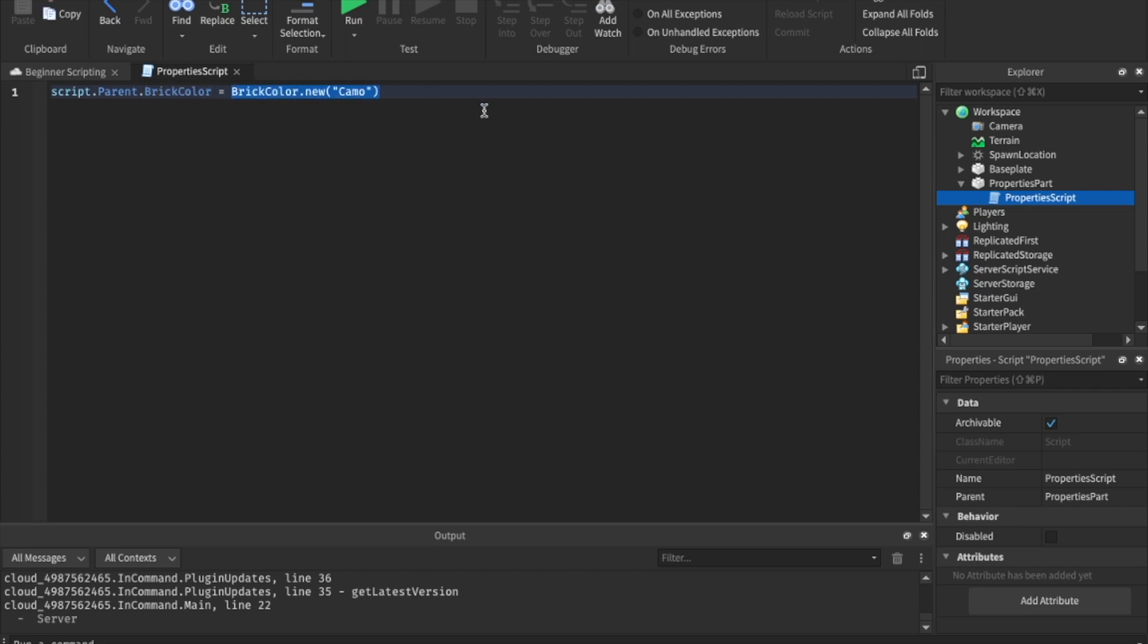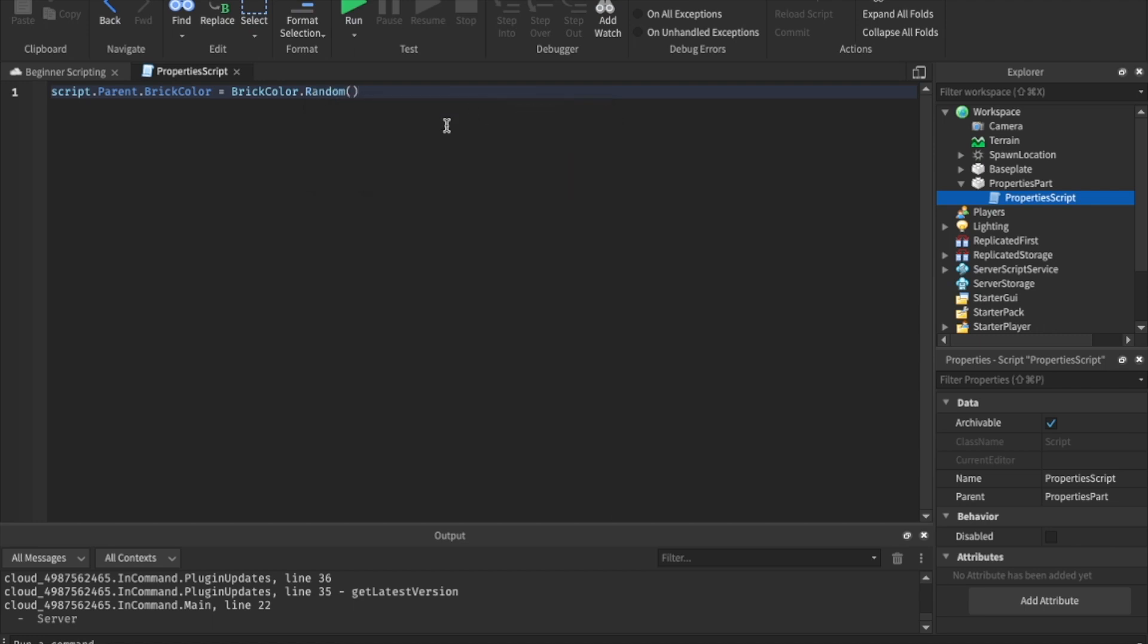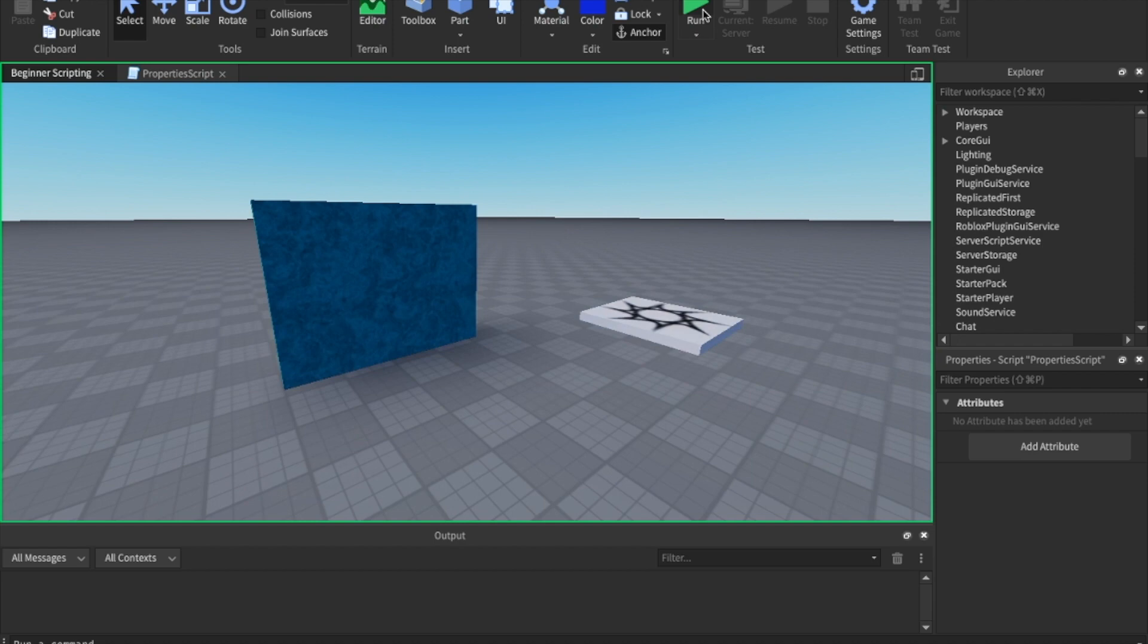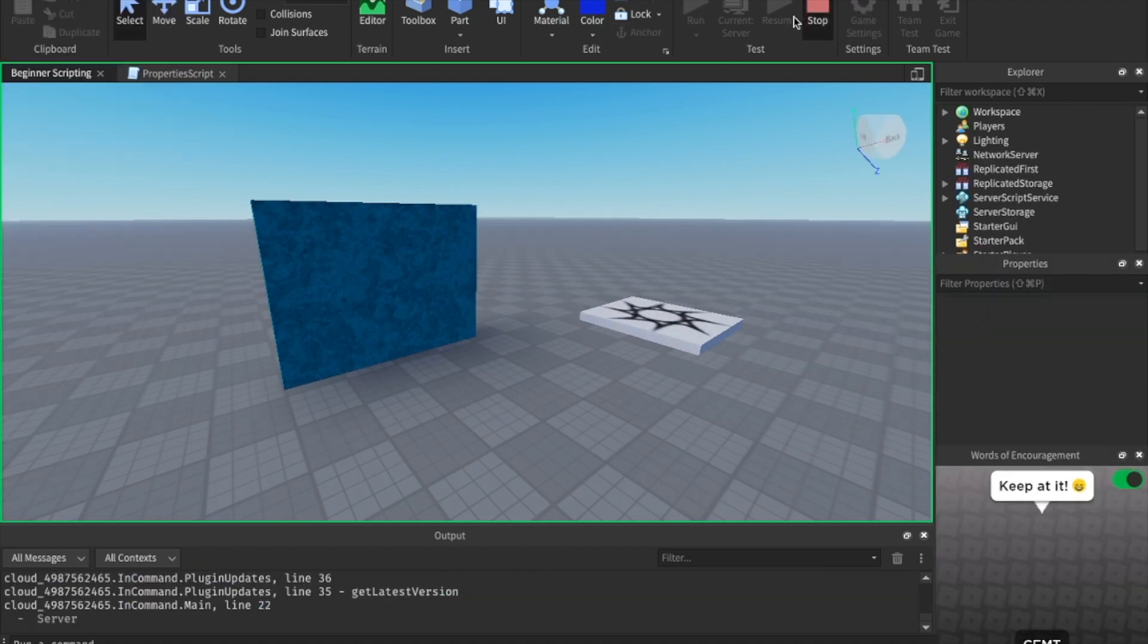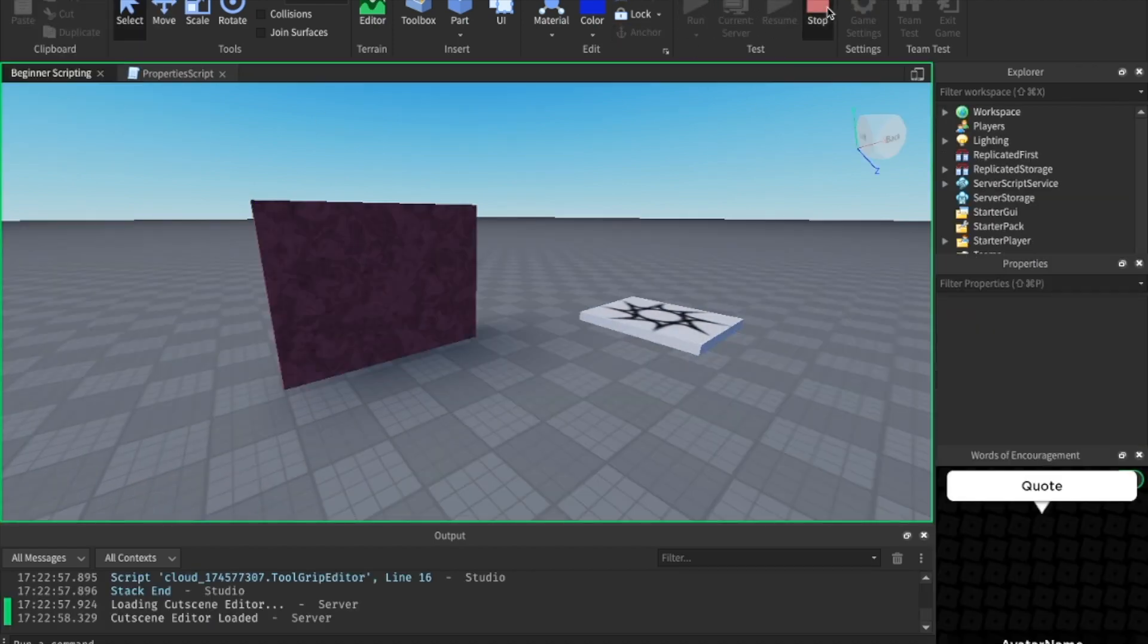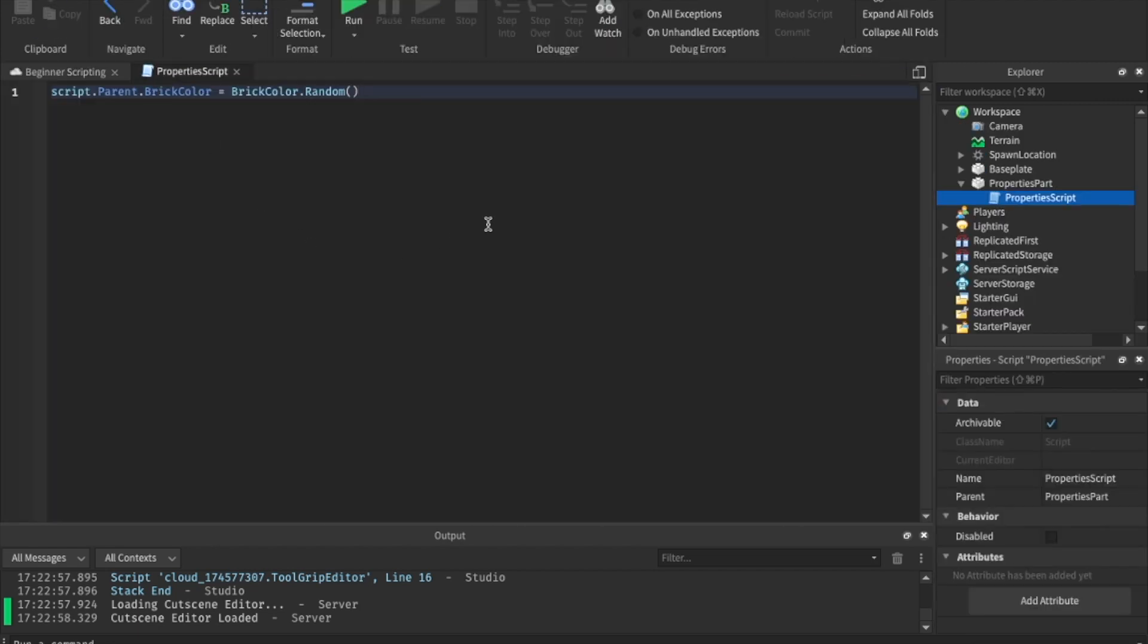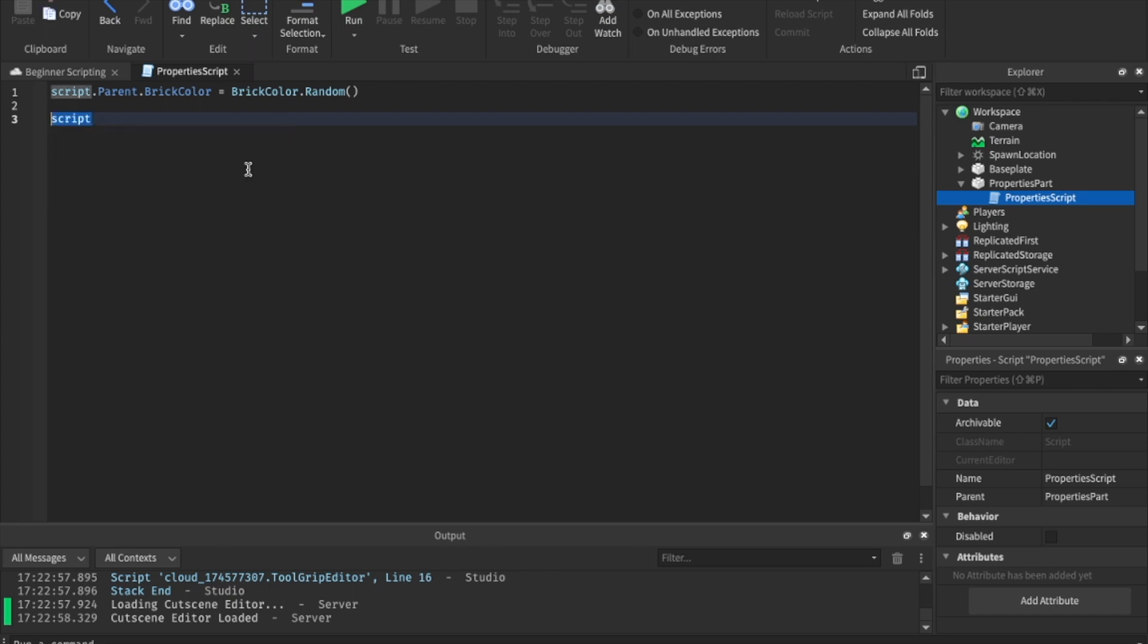Now, what if we want it to change color randomly and surprise us? We can say brick color dot random with parentheses here. Now let's go ahead and hit run. And as you can see, it's chosen a new color. If we hit run again, it chooses a new color and it surprises us with a random color. By the way, if you're wondering what I've been doing and I start a line and then I finish it, if you start writing something and the script gives you a suggestion, you can just hit enter and it'll finish that for you. Sometimes it's not right though. So you don't always want to use that.